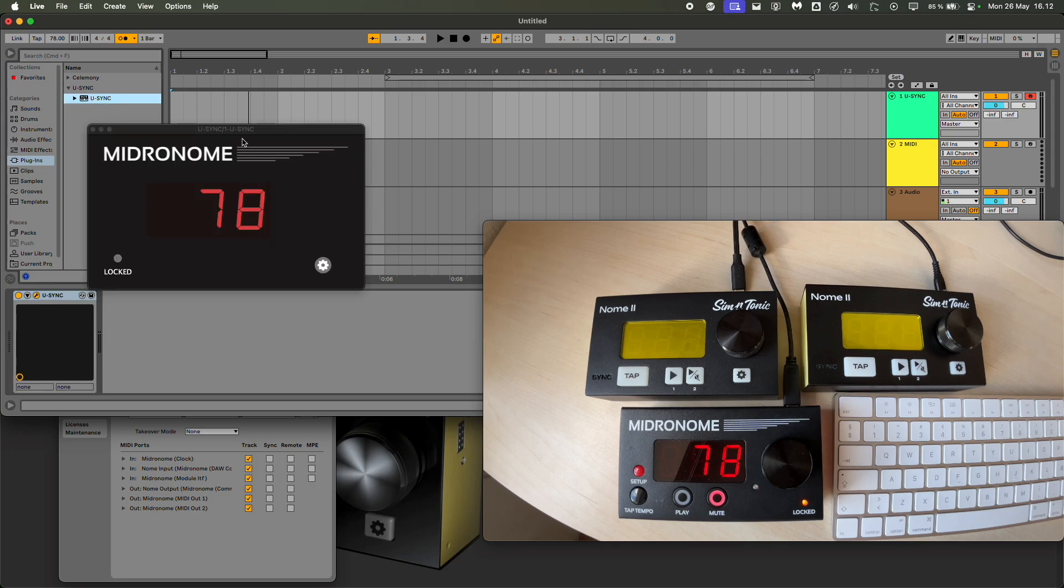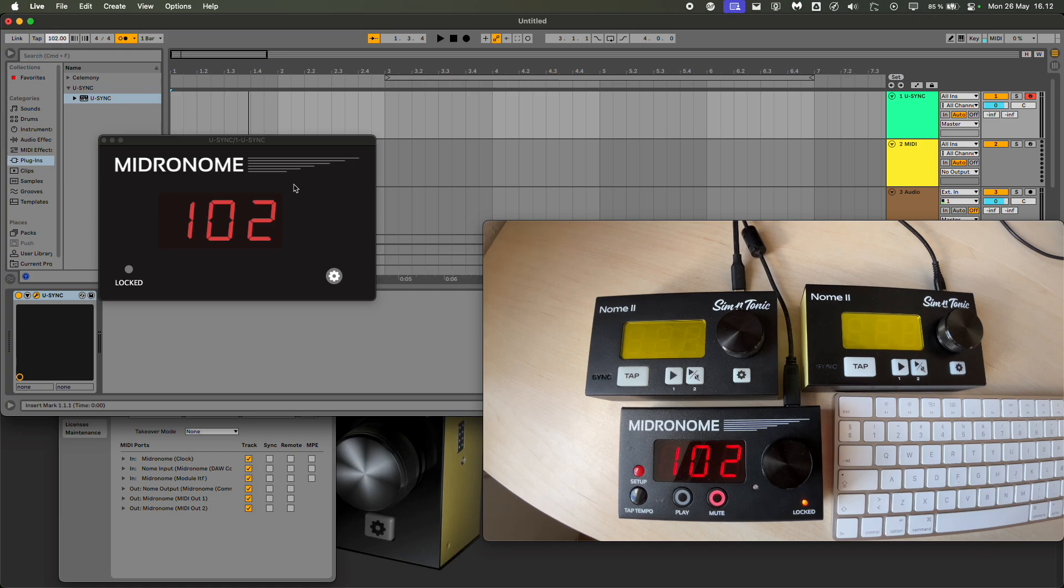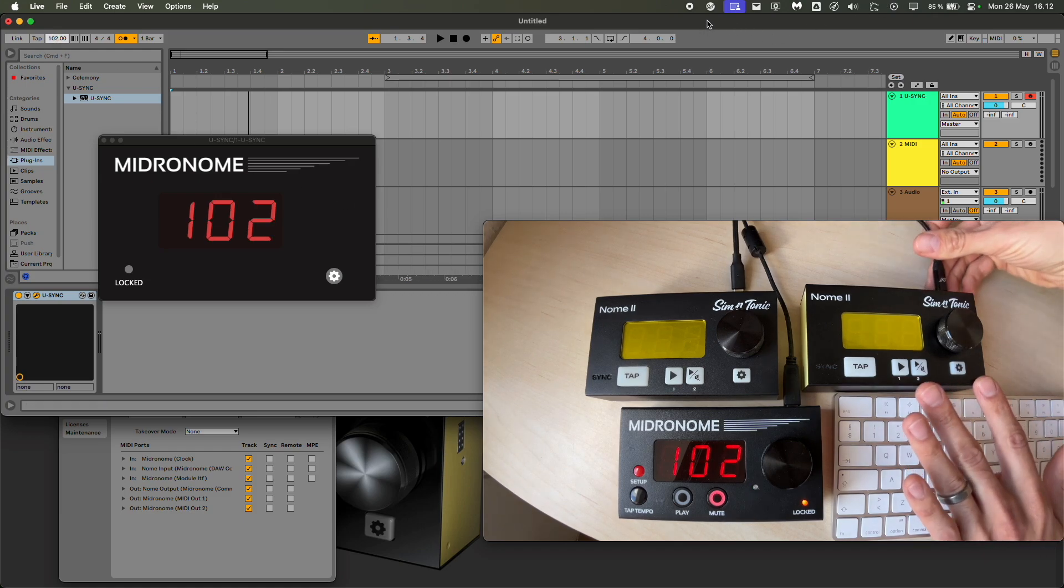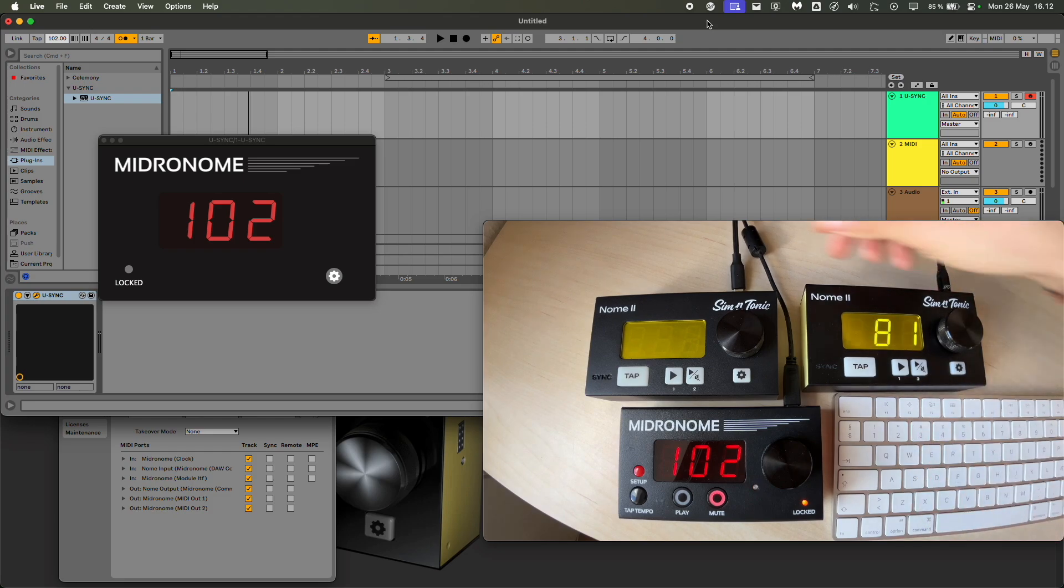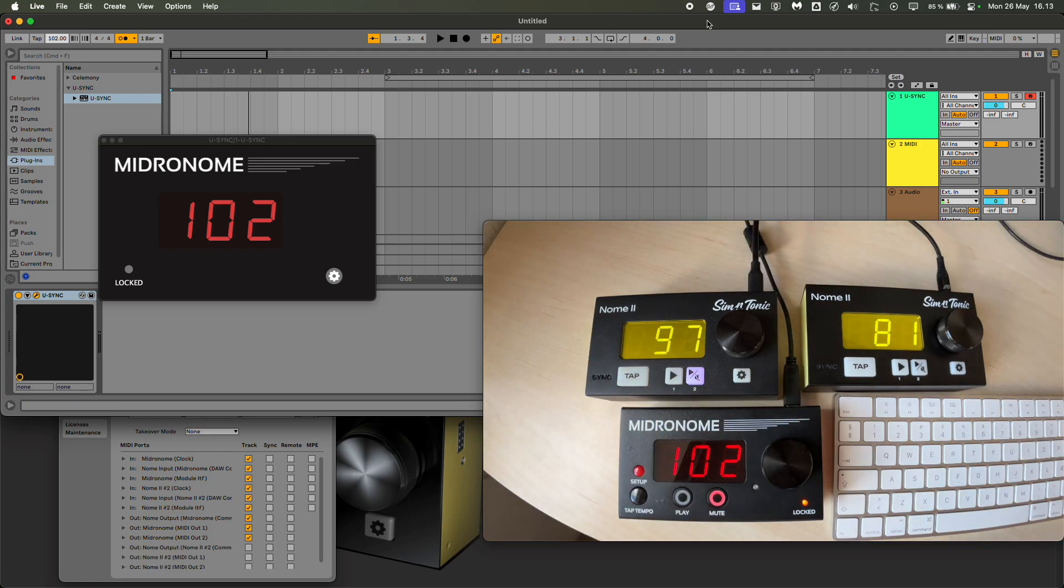So far so good. If I change the tempo, it changes the tempo on the Midronome. All synced. And now I'm going to plug in the two Nome II devices that we have here.